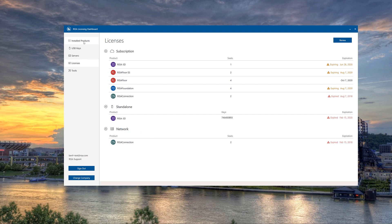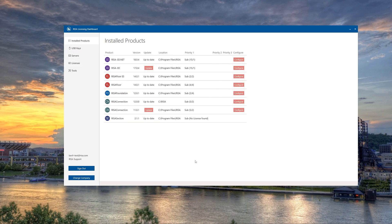Jumping back into the Installed Products tab, we can see some other features available here. We can automatically choose to update any out-of-date software. If there's a new version of any software available, we can click Update and it will automatically launch the download.